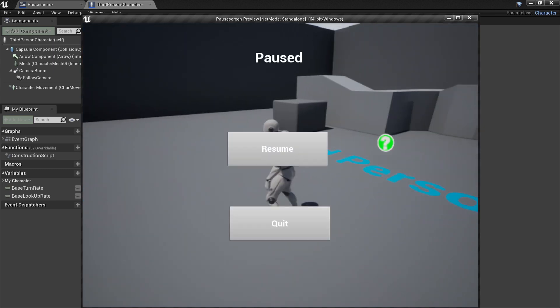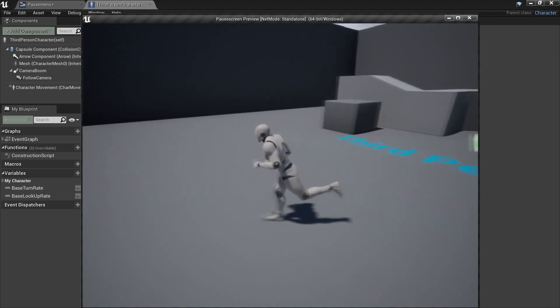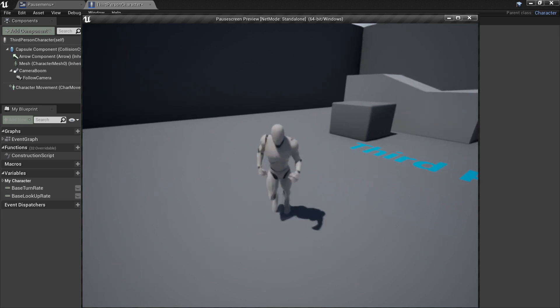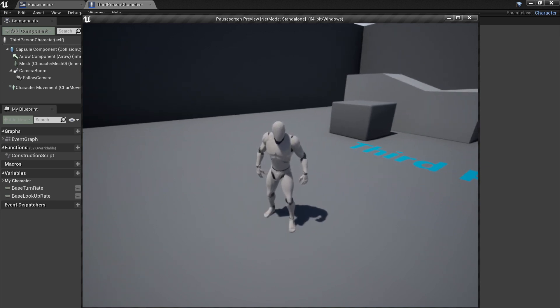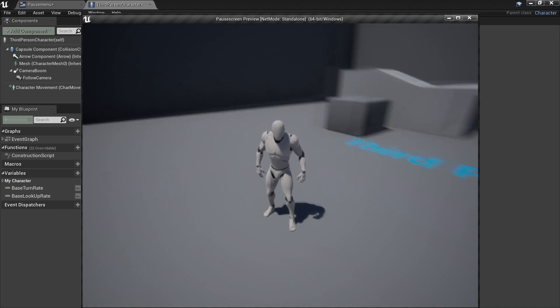If I click compile and click play — pressing the P key shows the pause menu, and pressing P again makes the pause menu disappear. Now we're going to make it so that when the pause menu appears we can also unpause the game by clicking the Resume button.